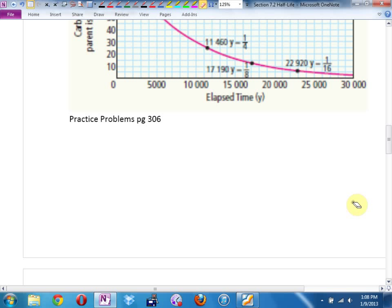It depends on the element. Some elements have a half-life of 23 billion years — its half-life is longer than the age of the universe. And again, there are some elements that have half-lives quicker than a blink.